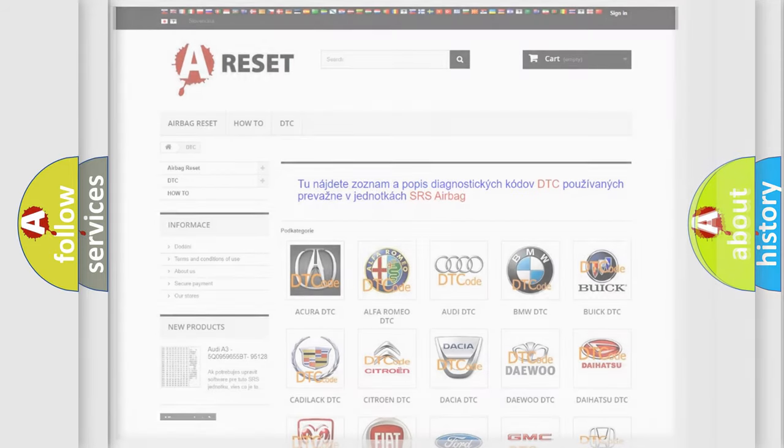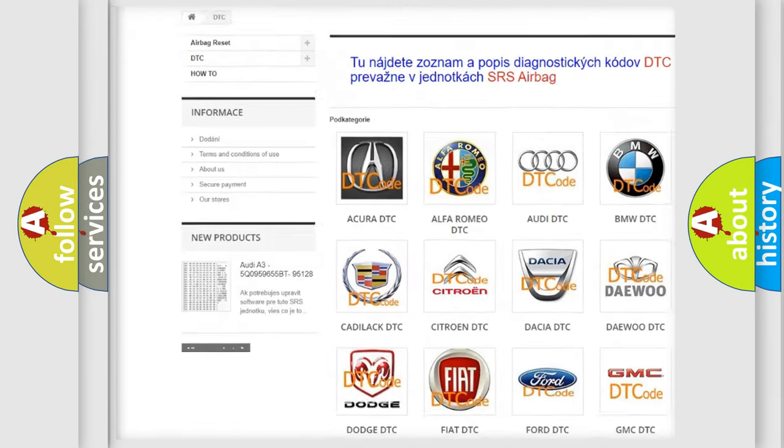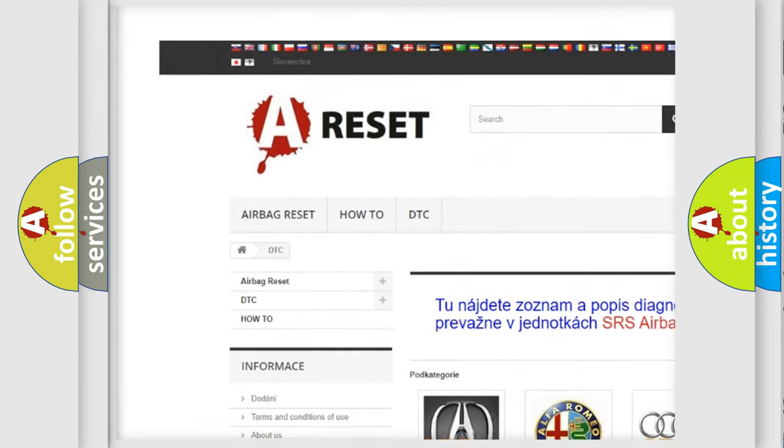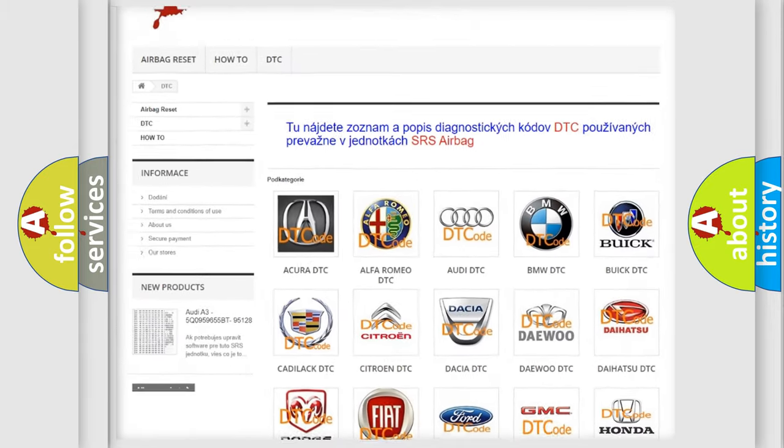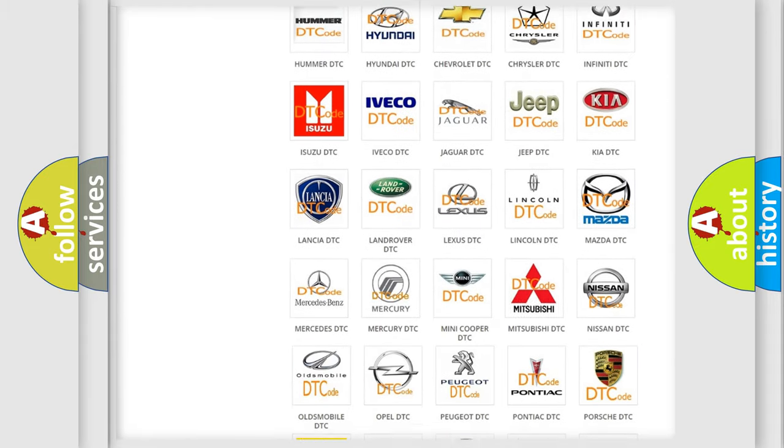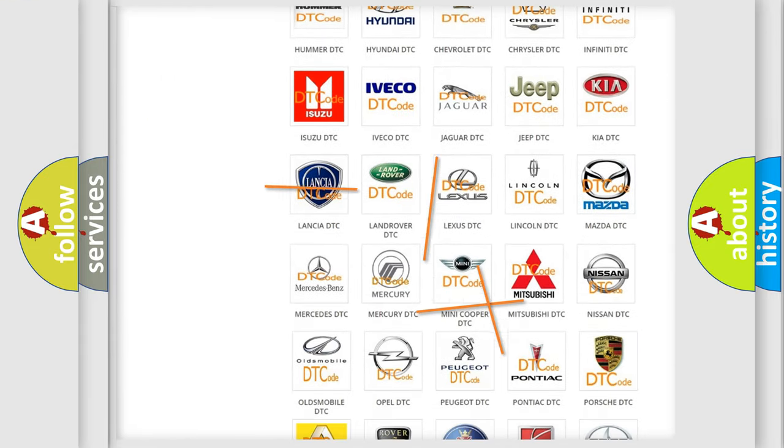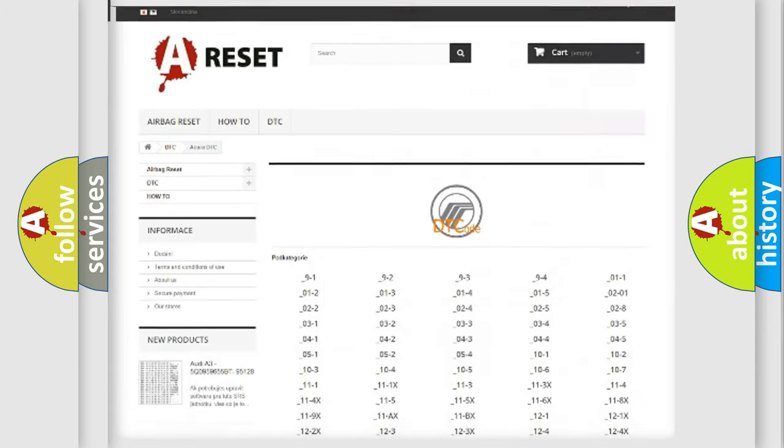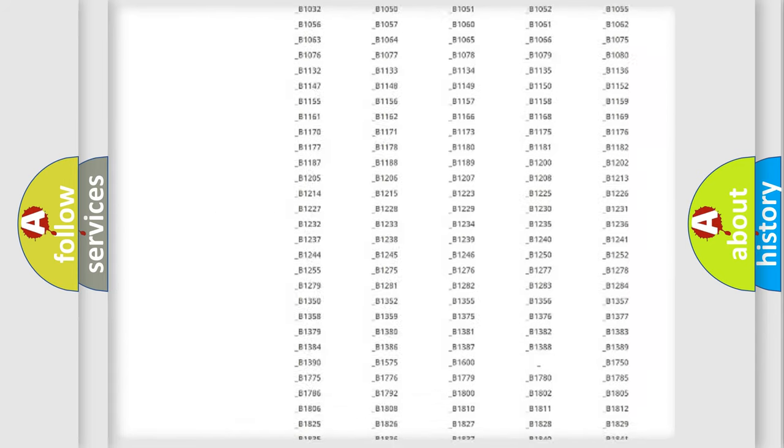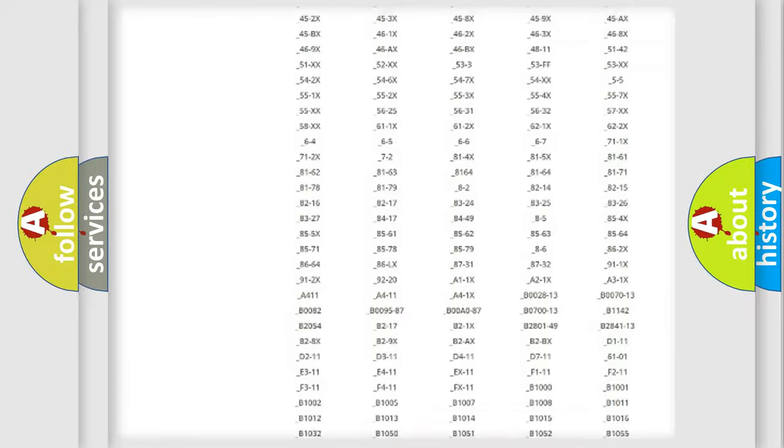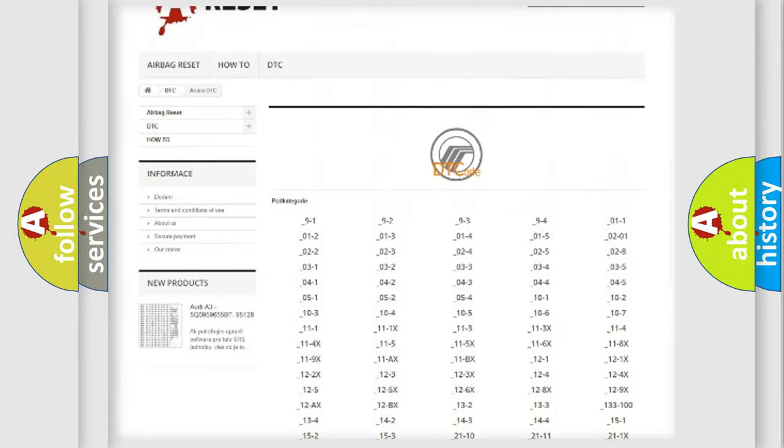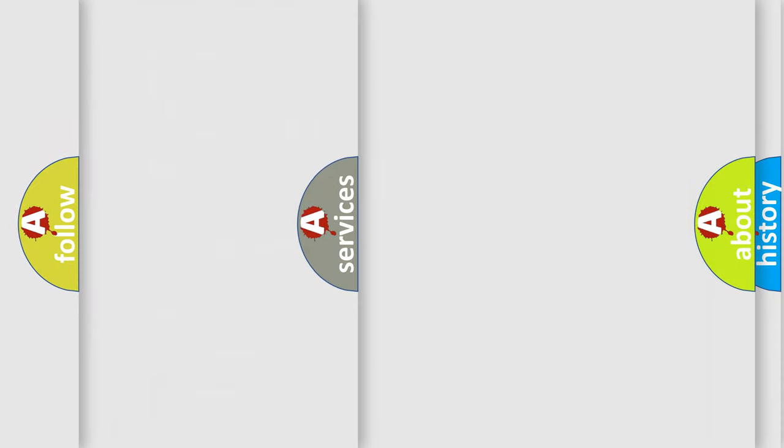Our website airbagreset.sk produces useful videos for you. You do not have to go through the OBD2 protocol anymore to know how to troubleshoot any car breakdown. You will find all the diagnostic codes that can be diagnosed in Mercury vehicles, also many other useful things.